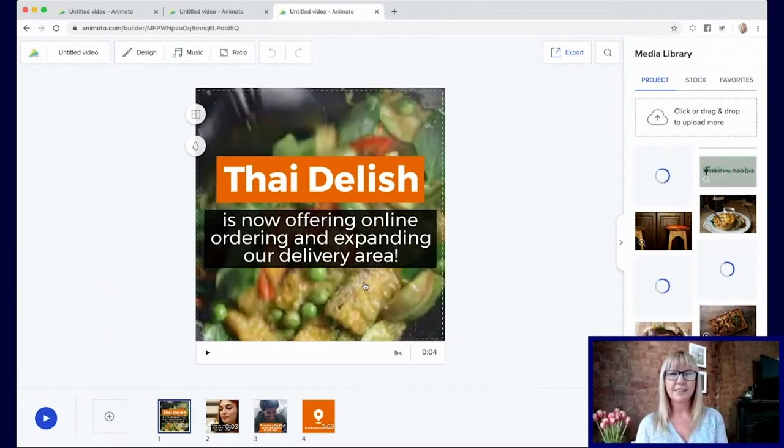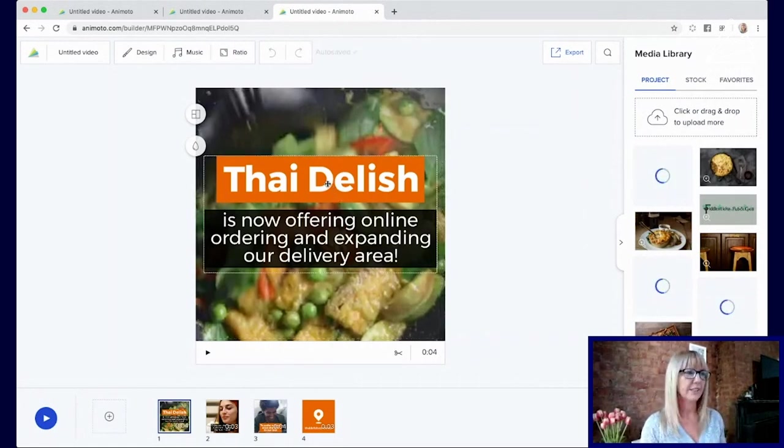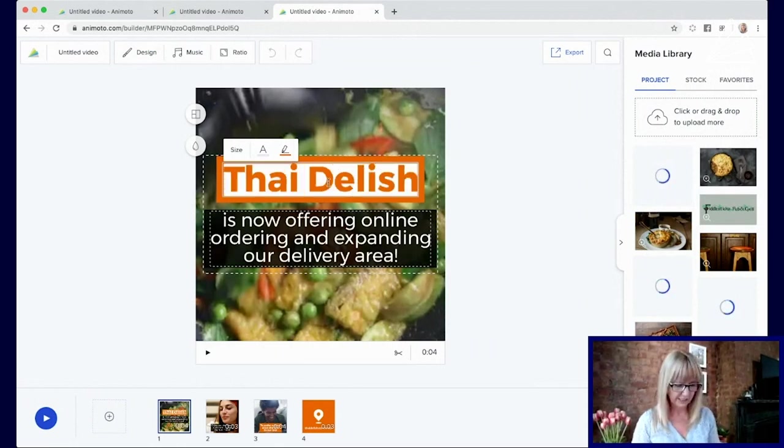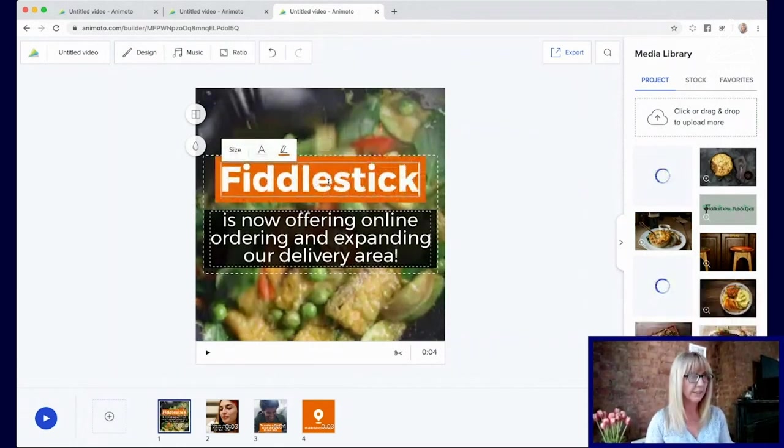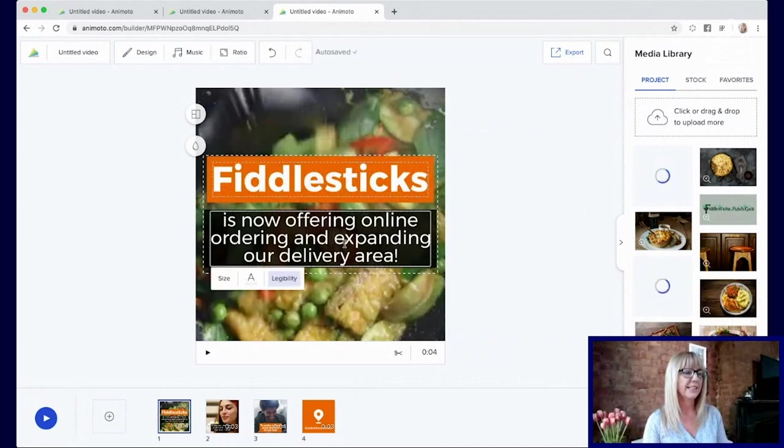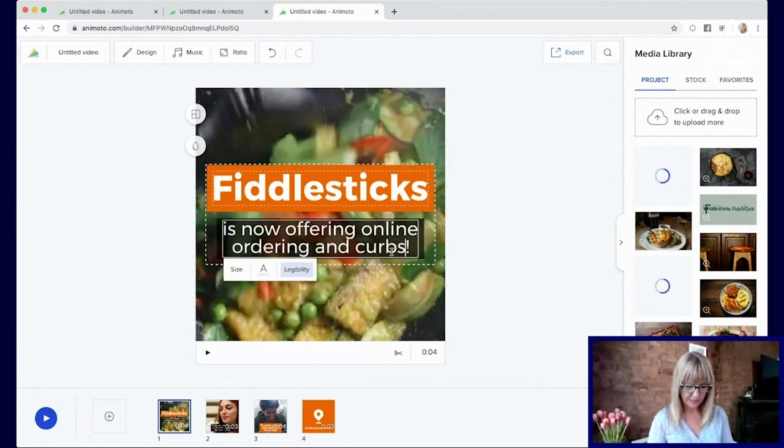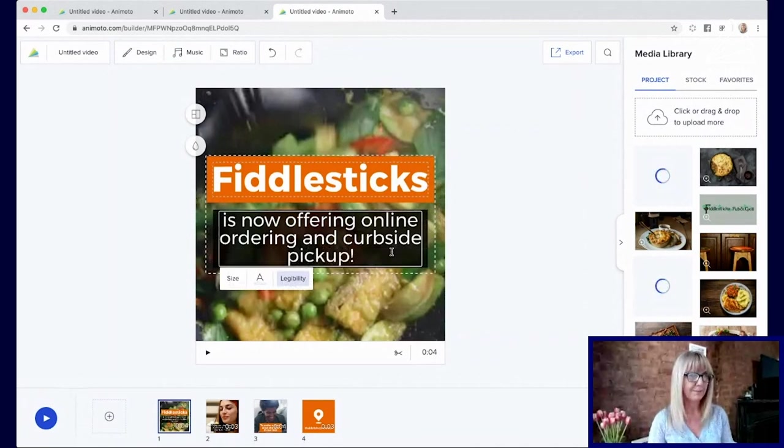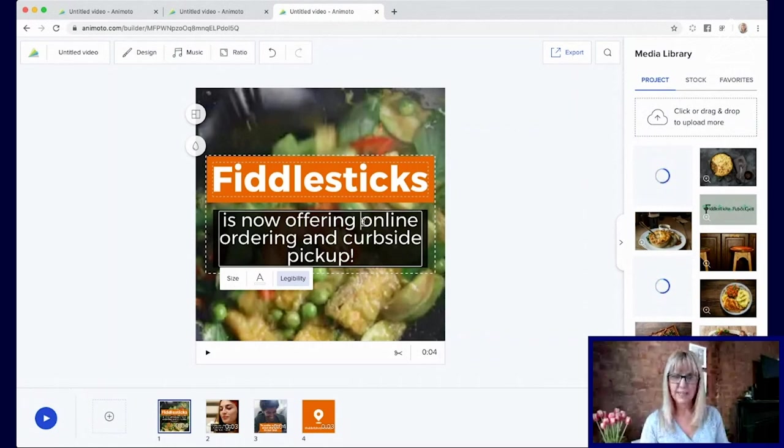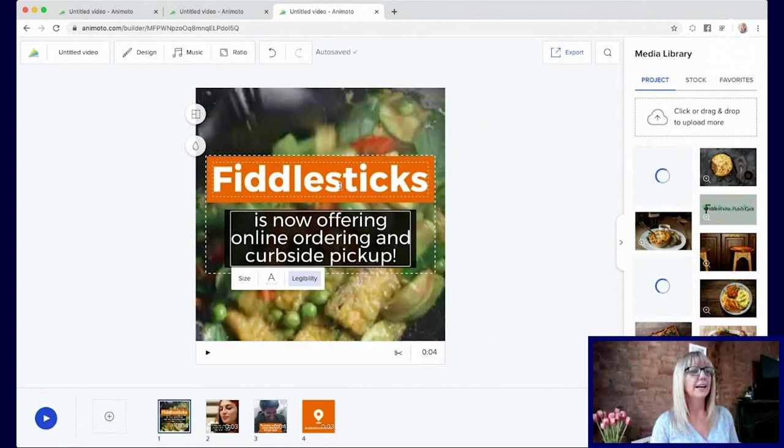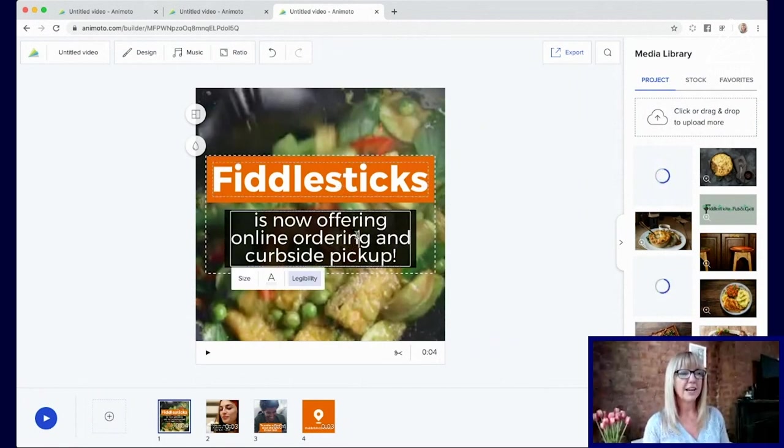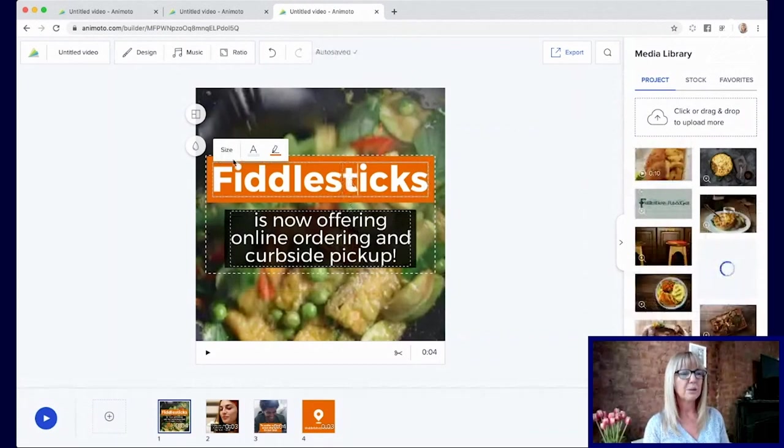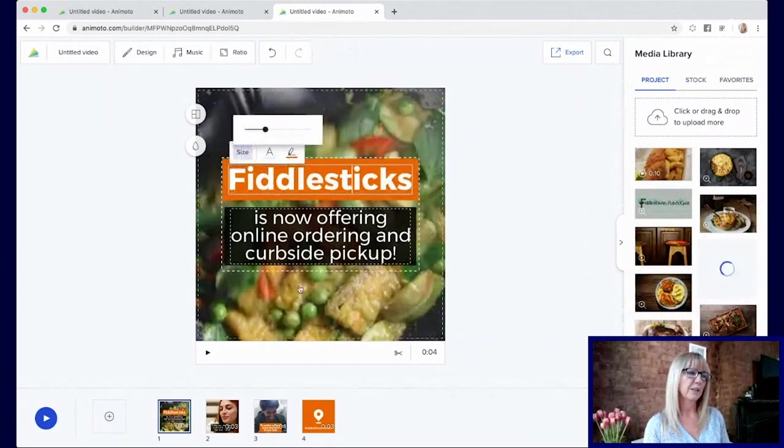So the first thing you do is drag in or click and upload all of your photos and video clips. Today I'm going to take on the persona of Fiddlesticks, a business just downstairs from me, an Irish bar. Fiddlesticks has actually had to change the way they do business and they're now doing online deliveries and also curbside pickup. So while the assets are still uploading, the first thing I'm going to do is change the text to suit Fiddlesticks. Let's change the name of the business to Fiddlesticks. I'm going to change that to curbside pickup.